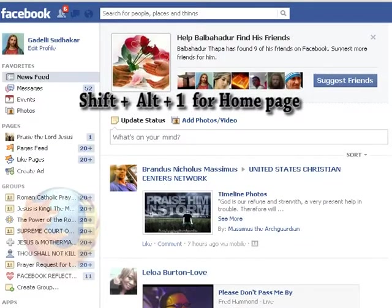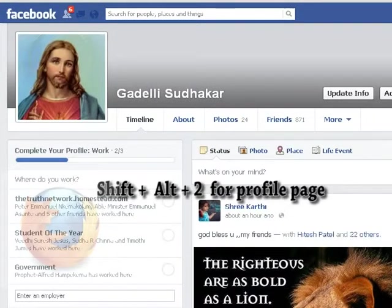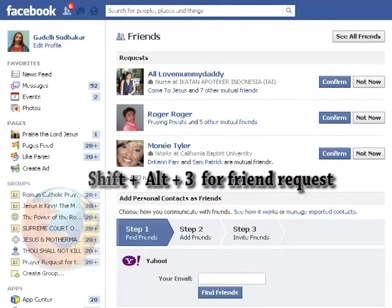Shift plus Alt plus 1 for Home Page, Shift plus Alt plus 2 for Profile Page, Shift plus Alt plus 3 for Friend Request.